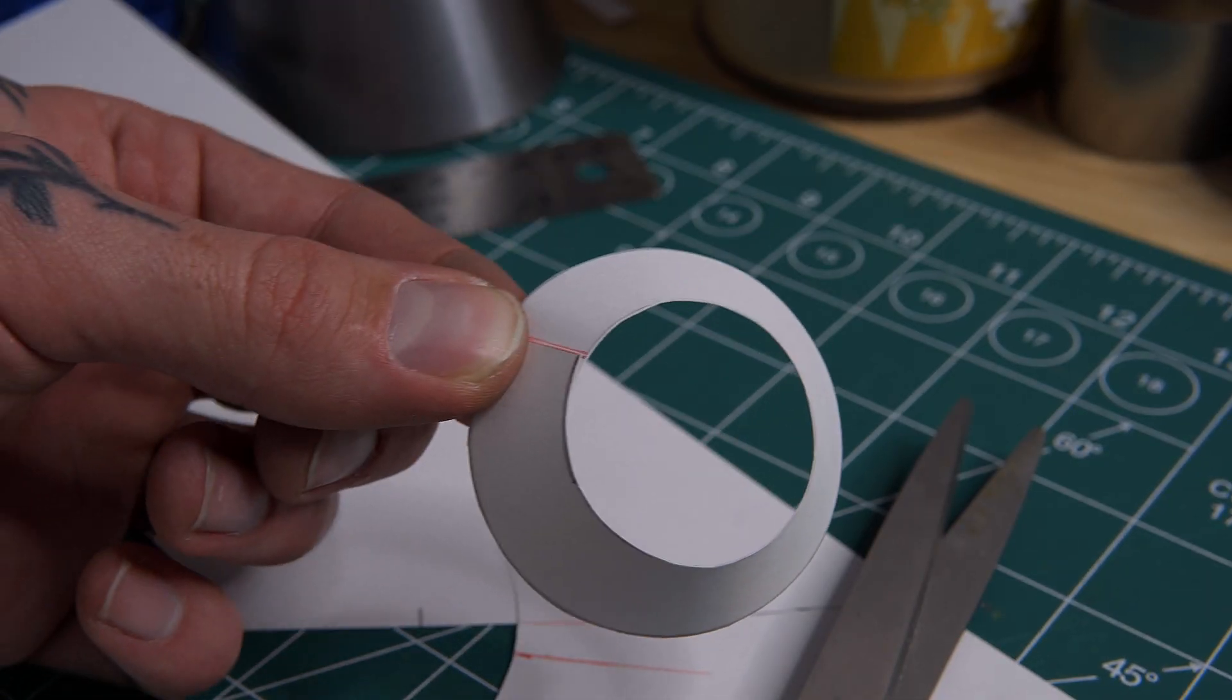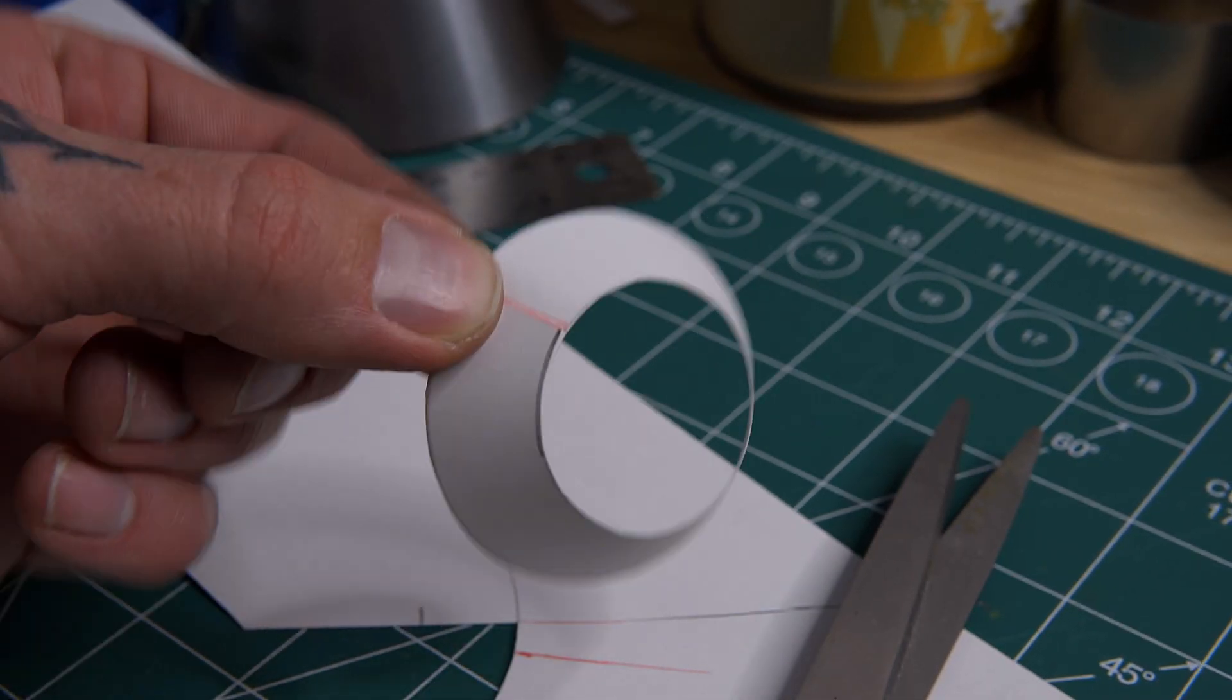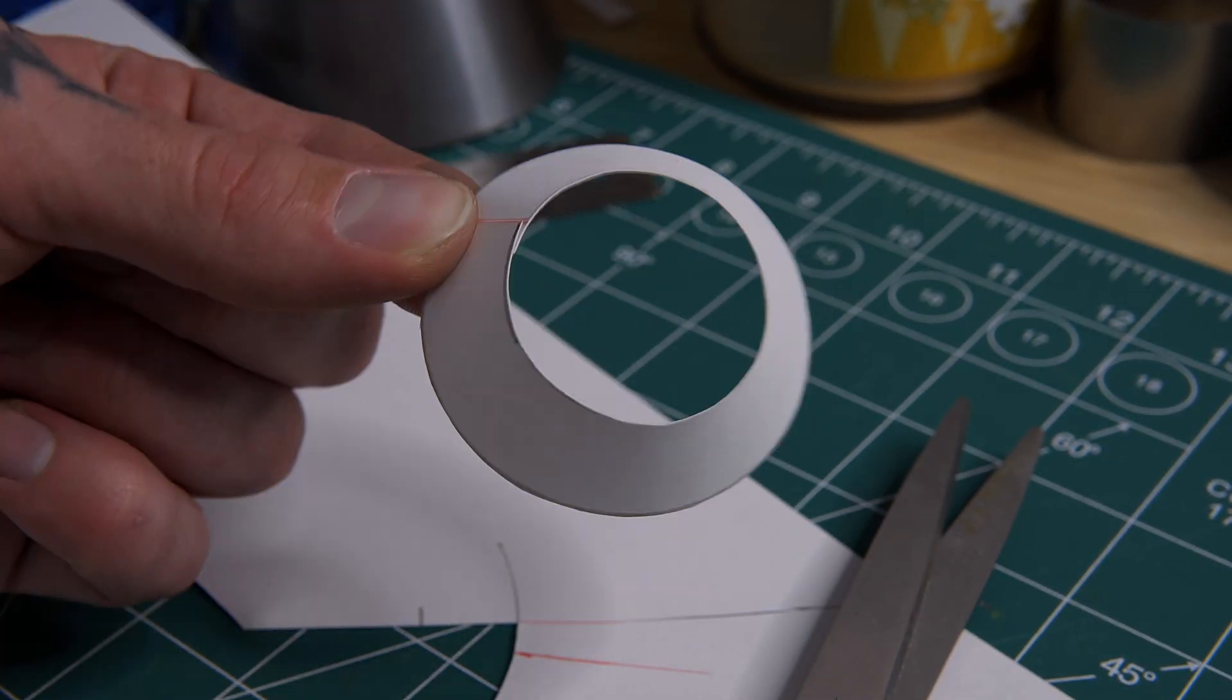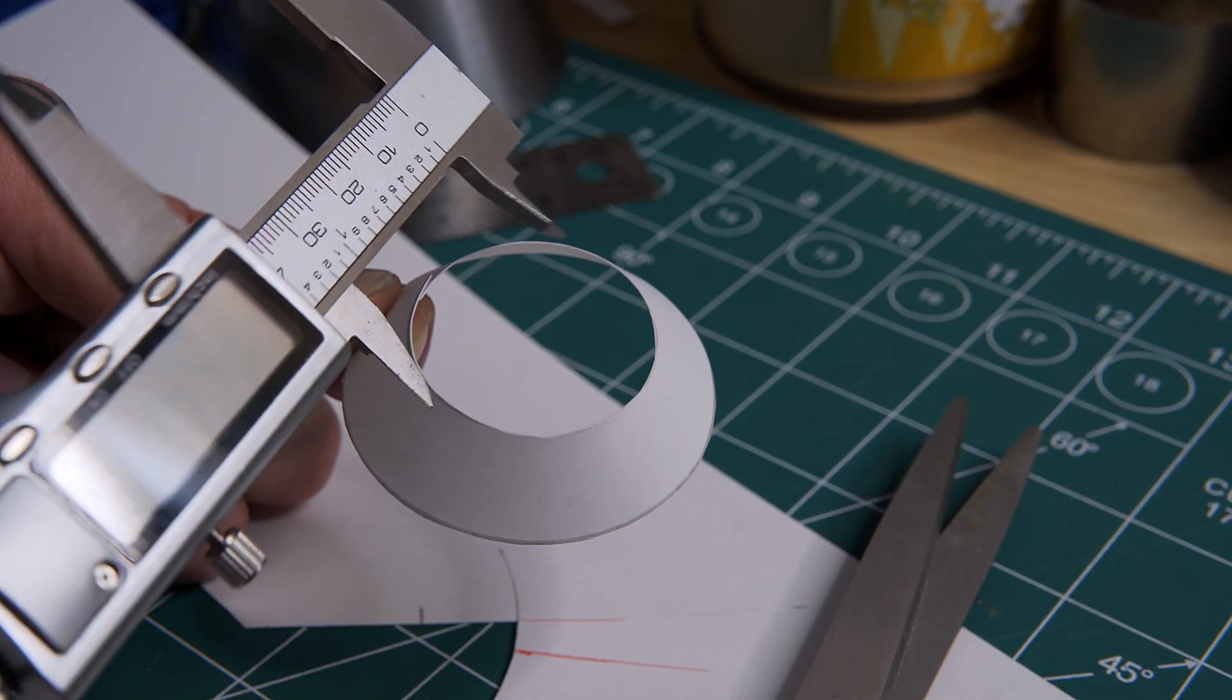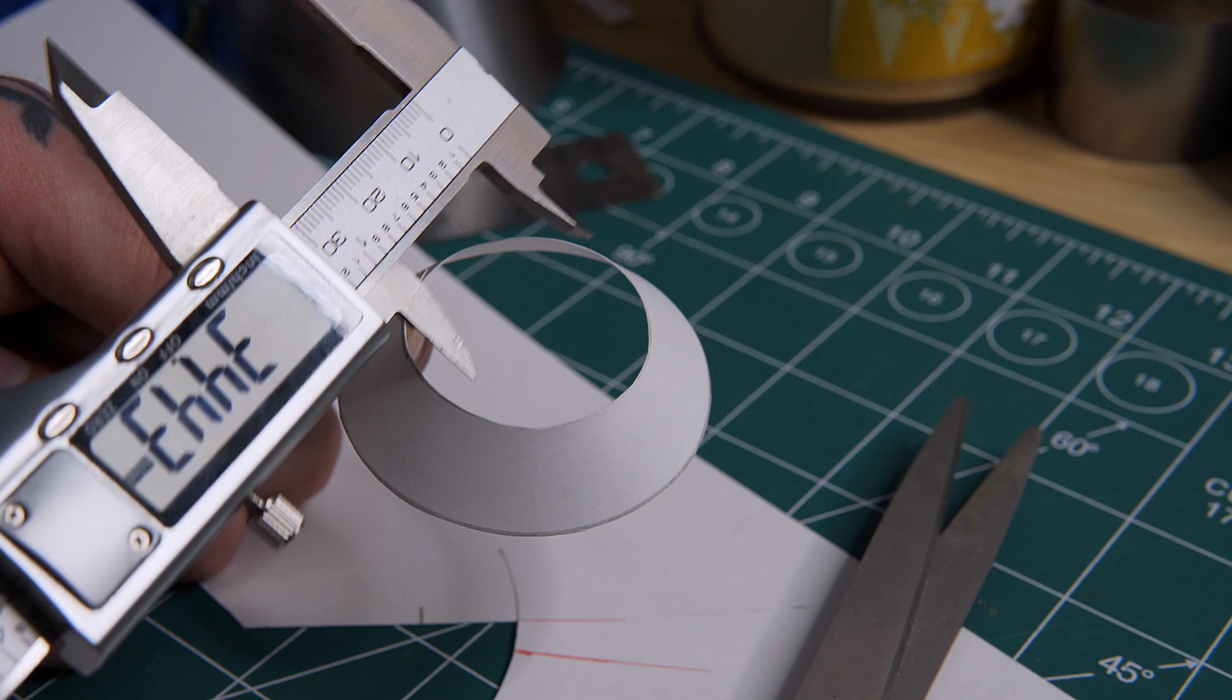So here we go, a hopefully dimensionally accurate cone. Let's test it, let's see.